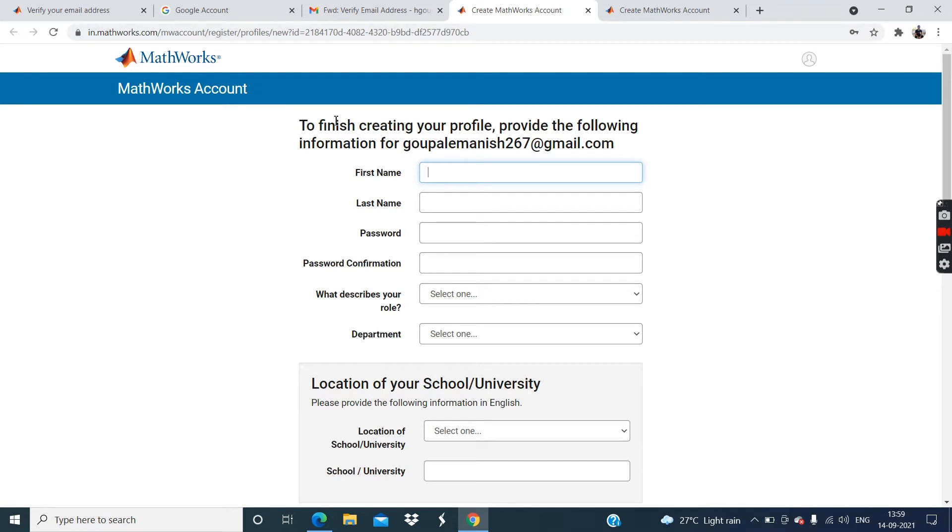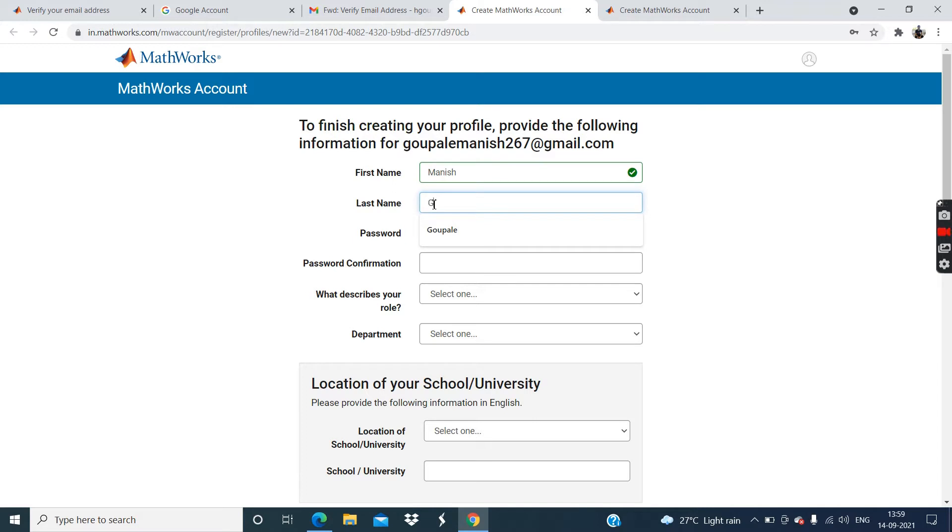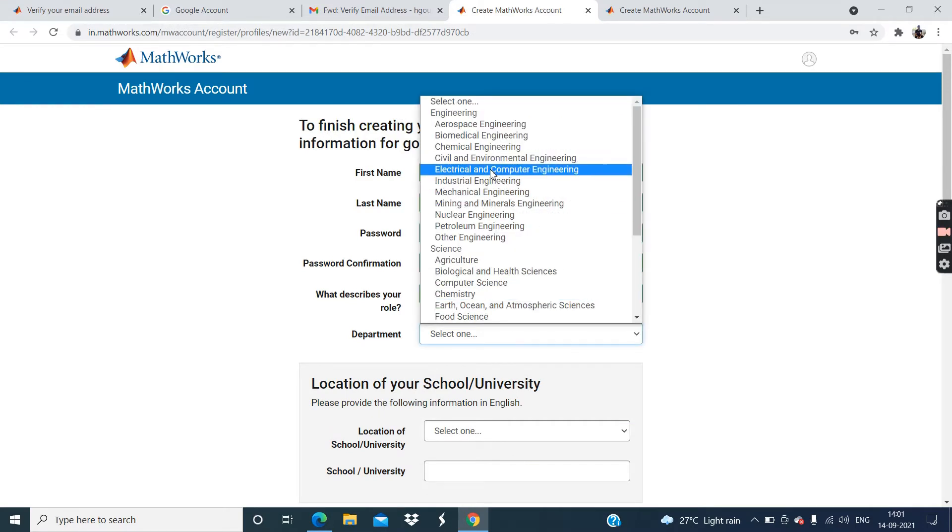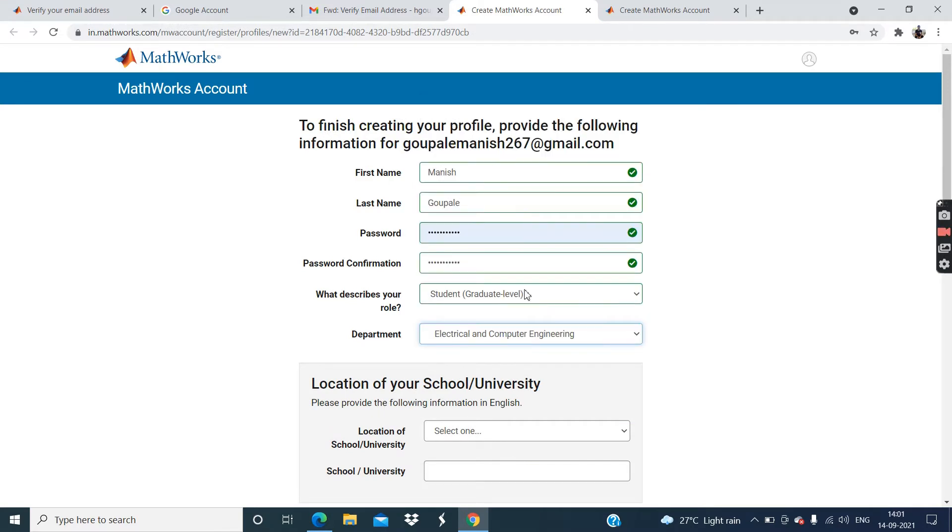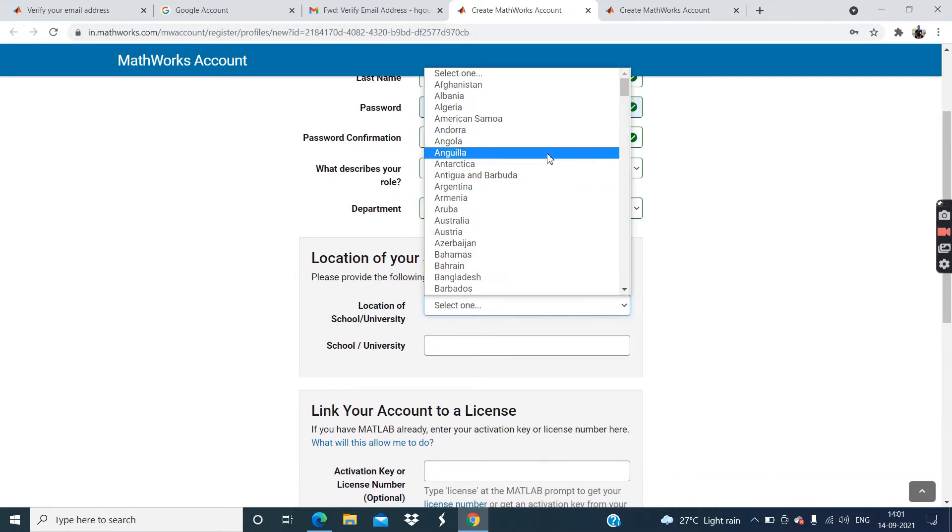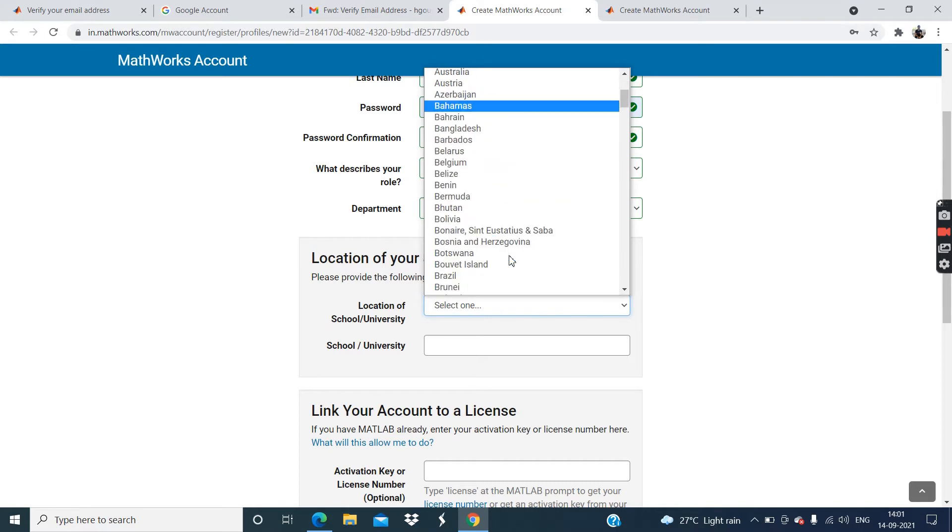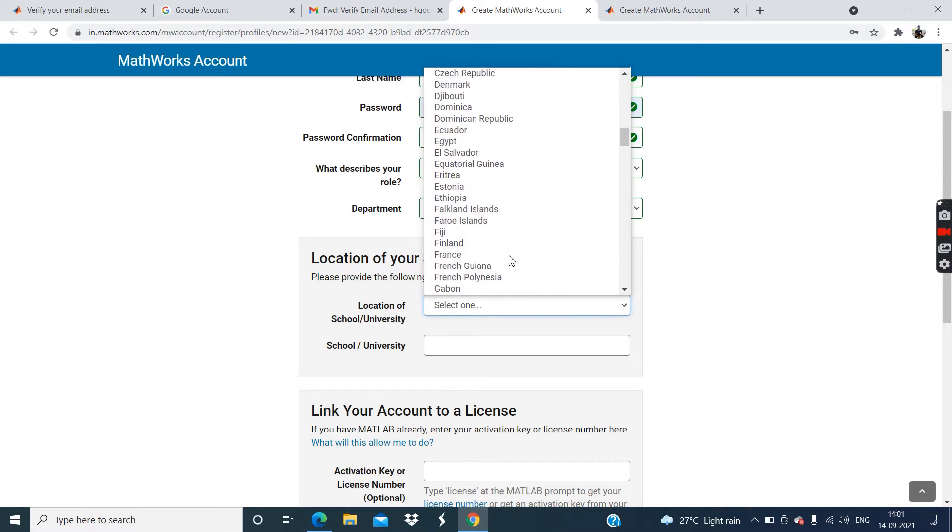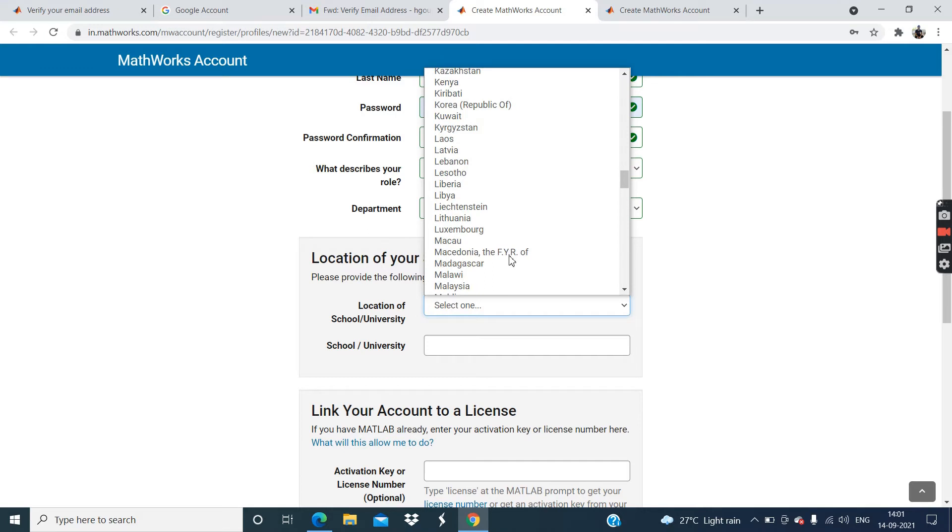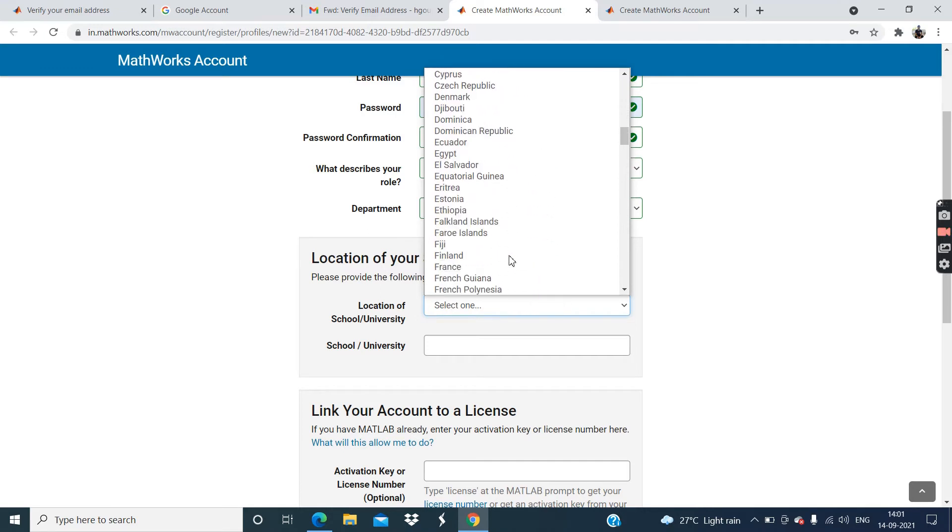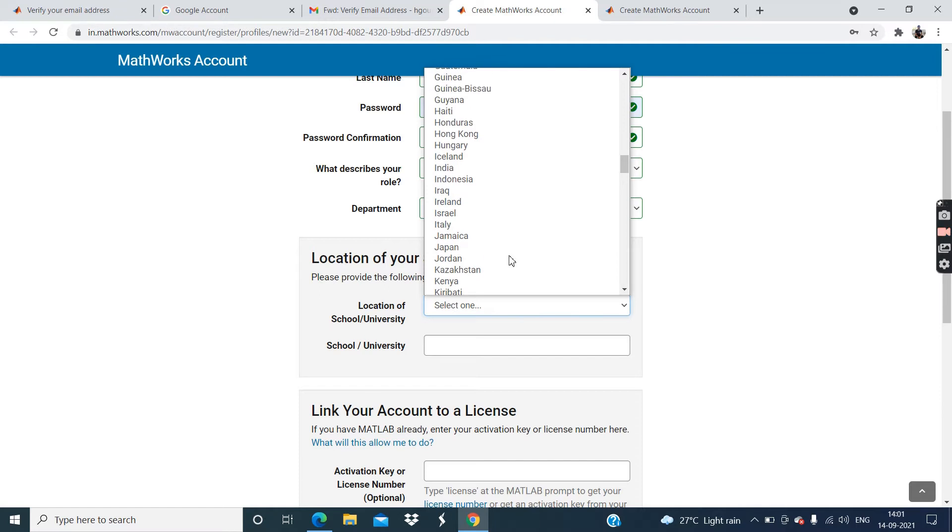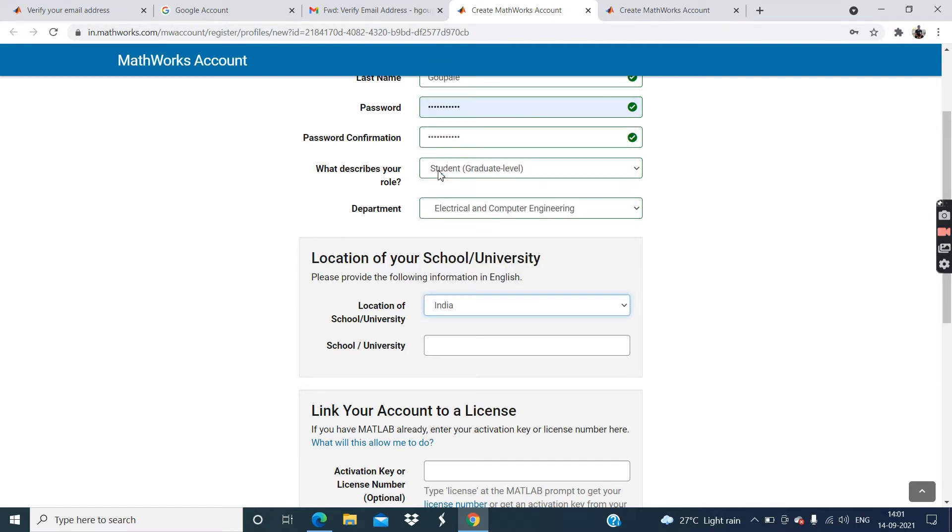Now you can see a message to finish creating your profile. Provide the following information. So enter your first name. Then last name. Then password. Now select department. That is electrical and computer engineering. Then select location of your school and university. That is India.